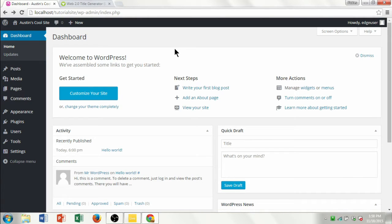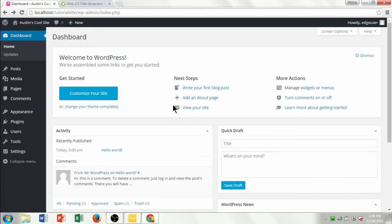Once you set it up on your computer, which I'm going to have another video showing how to do all that, this is the screen you're going to be presented with. It's called the dashboard, and the dashboard is the main administration screen for your site. It basically gives you an overview of your site and what's going on.